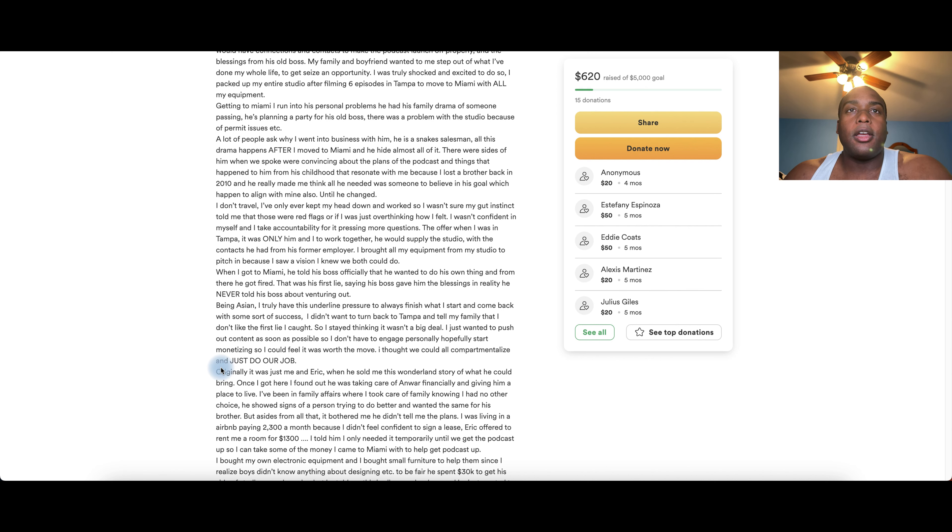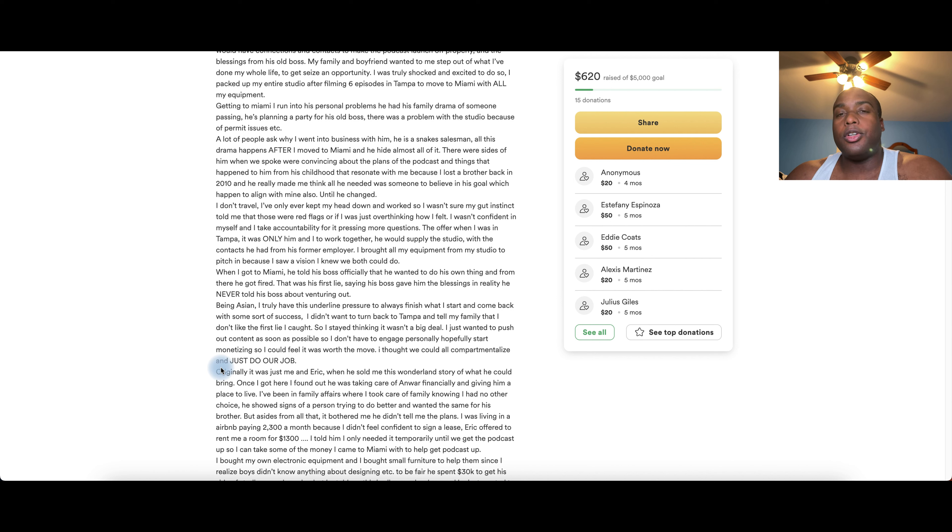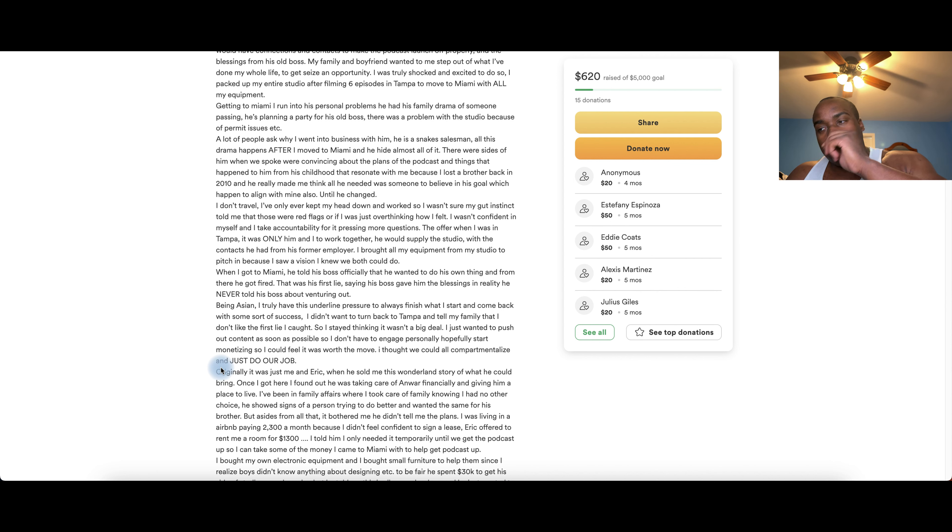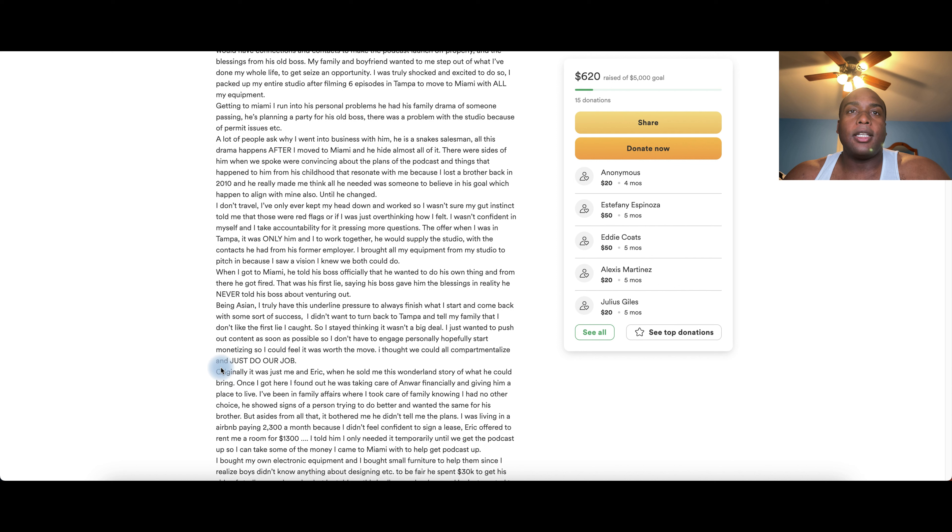The offer when I was in Tampa was only him and I to work together. He would supply the studio with the contacts he had from his former employer. I brought all my equipment from my studio to pitch in because I saw a vision we both could do. When I got to Miami, he told us about someone he wanted to do his own thing, and from there he got fired by Fresh and Fit, which was his first lie, saying that Myron gave him the blessing in reality he never told his boss about venturing out. Had he did, it would be a conflict of interest.